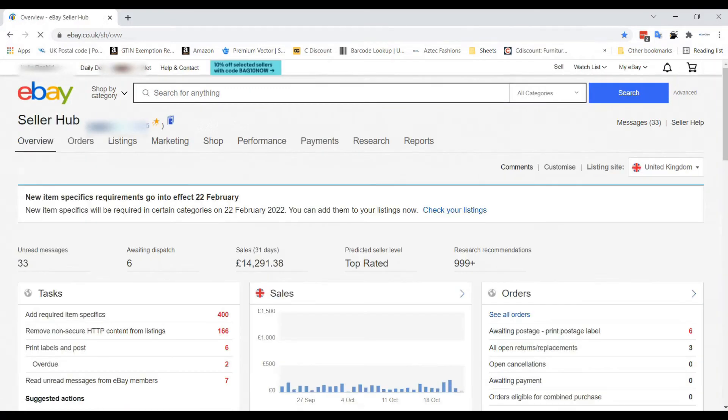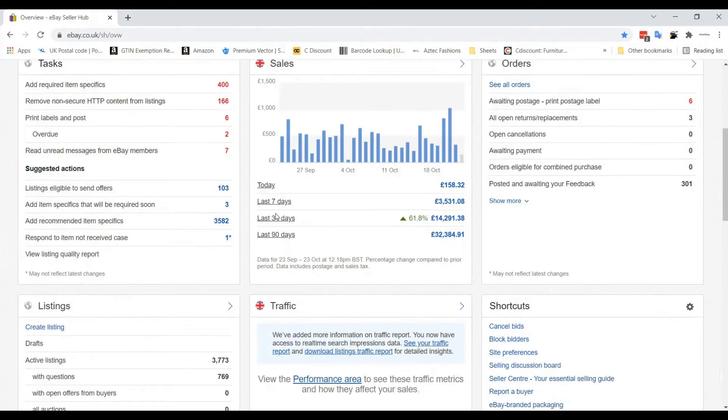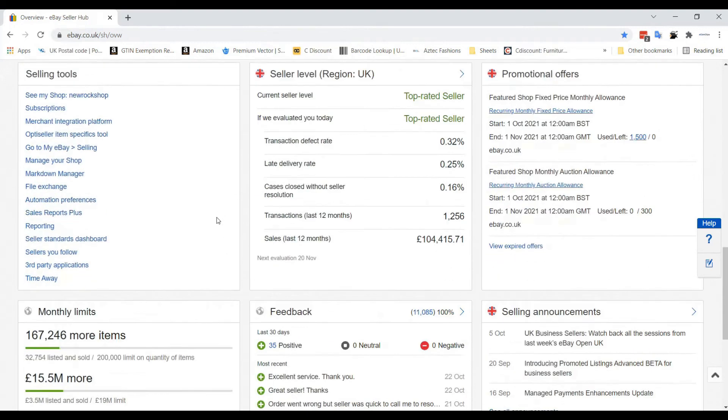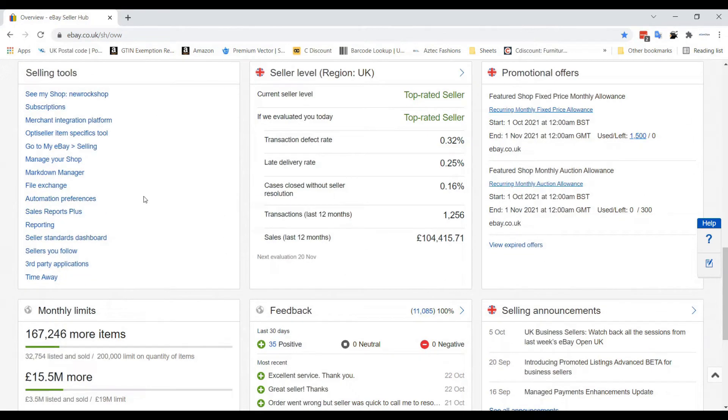Now, this overview page will appear. You have to scroll down, click on File Exchange which belongs to Selling Tools.